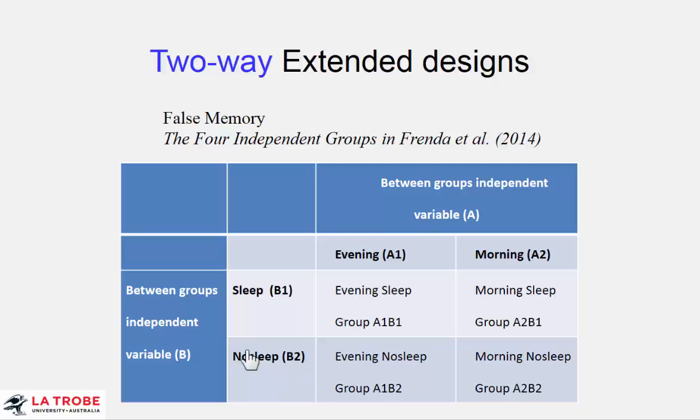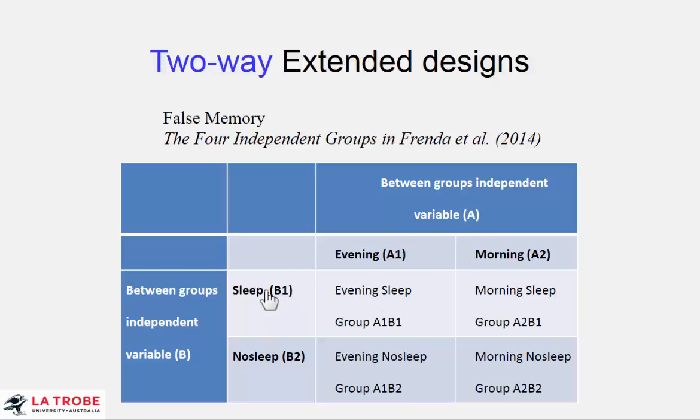Now in a two-way design we have an additional possibility we can look at the interaction between two variables. And this means we can ask more complex and subtle and interesting research questions. And it's really the main reason often for including two independent variables in the study. We want to know not just the overall effect of evening morning or sleep no sleep, but the way they interact.